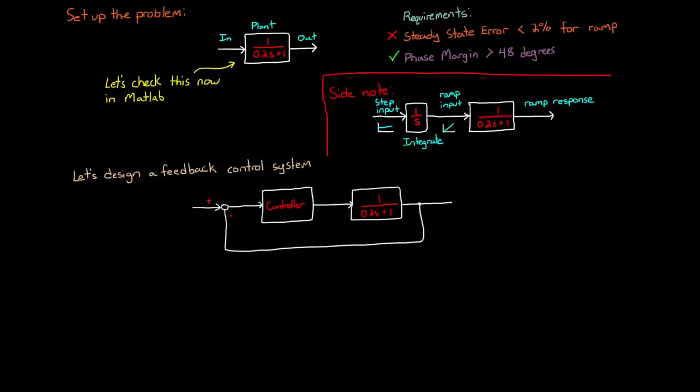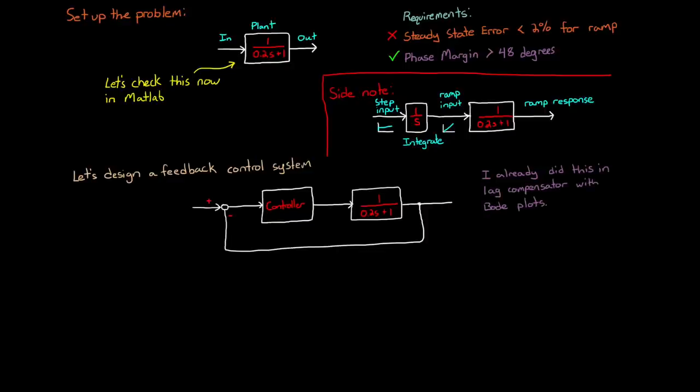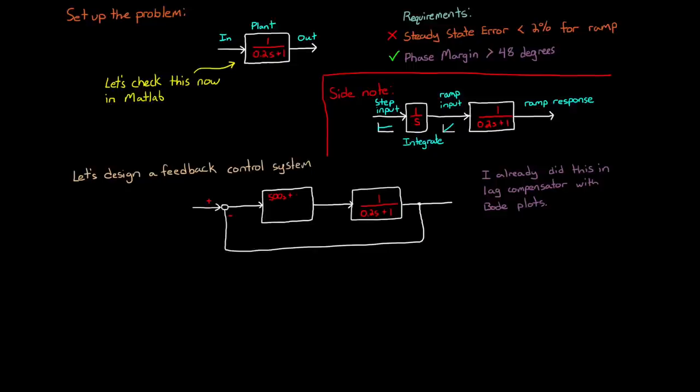At this point you have the option of designing your controller any way you want. I've used this exact example in two of my videos. One on designing a lead compensator, and one on designing a lag compensator with Bode plots. Now rather than go through that again, let's assume you've designed the controller from the lag video, and we'll use it here. The link to that video is in the description below if you'd like a refresher on how to do this. But we're left with the controller 500s plus 50 over 100s squared plus s.